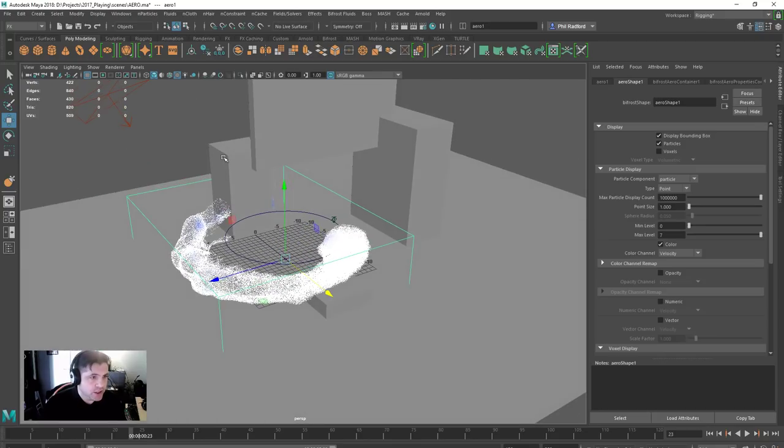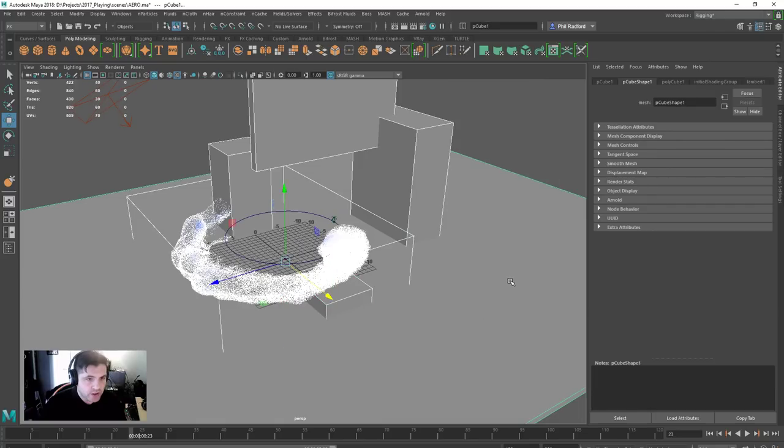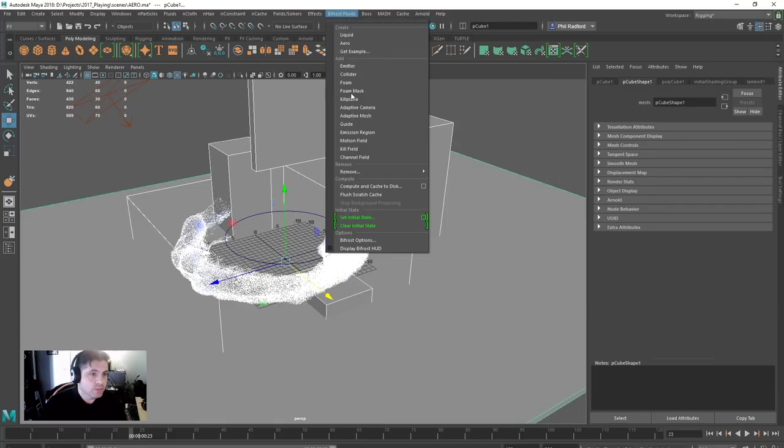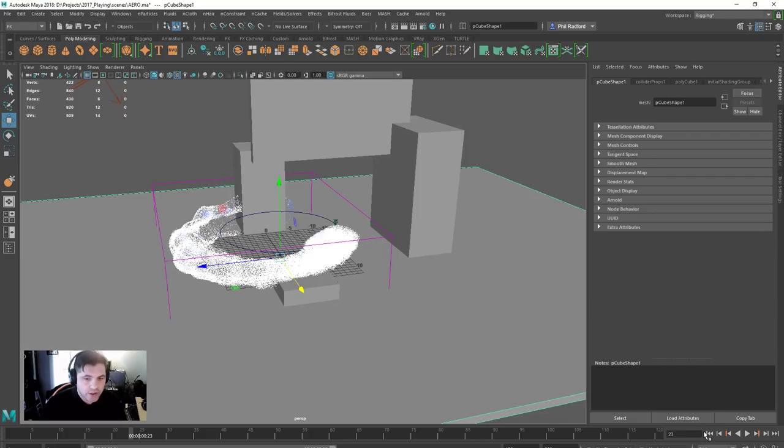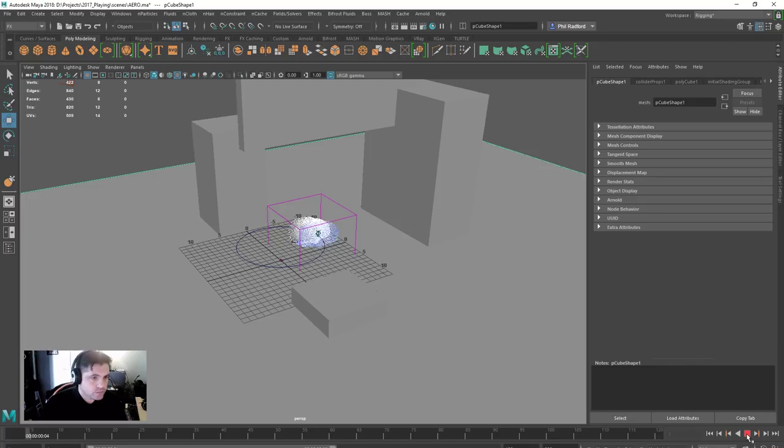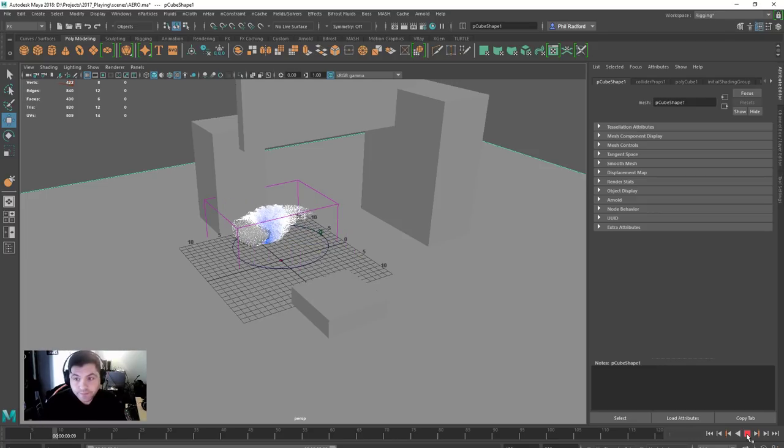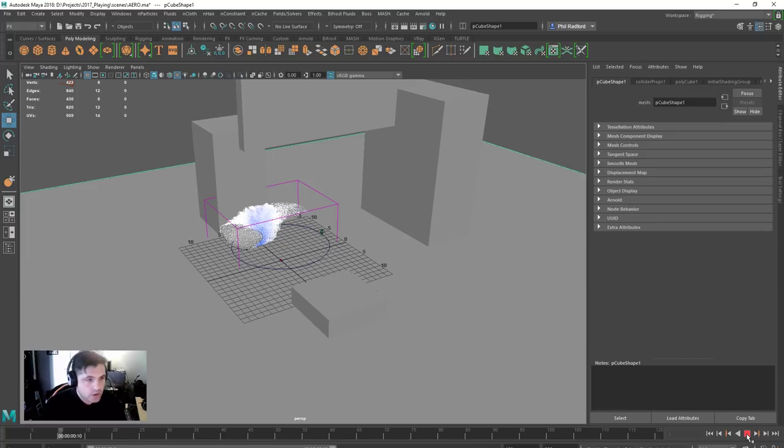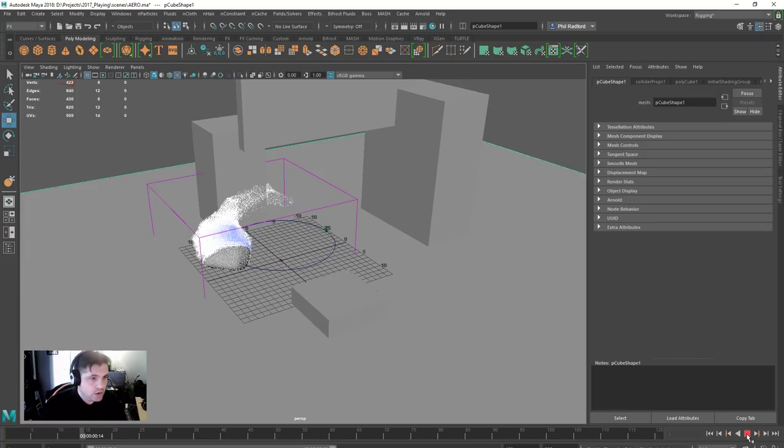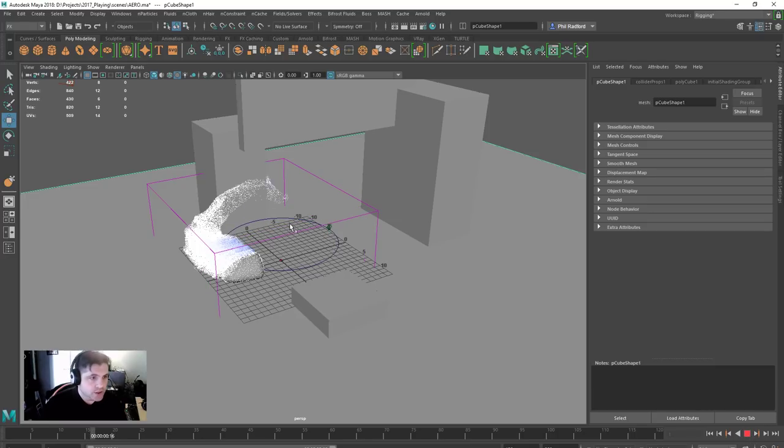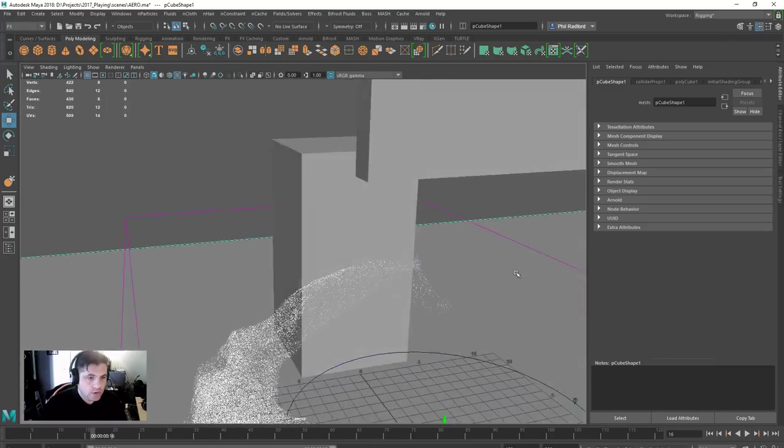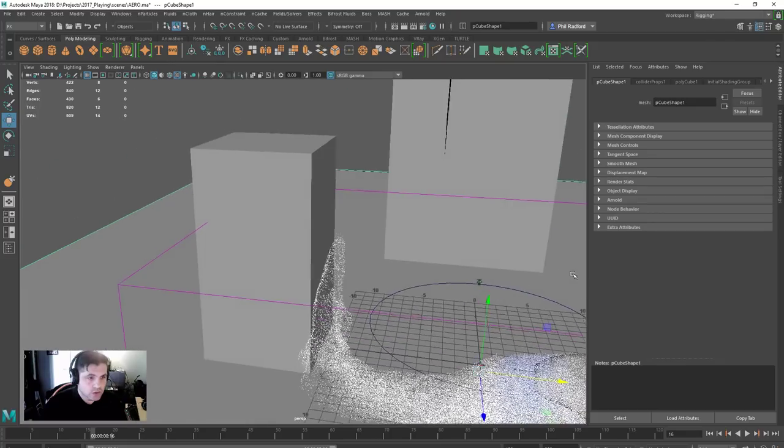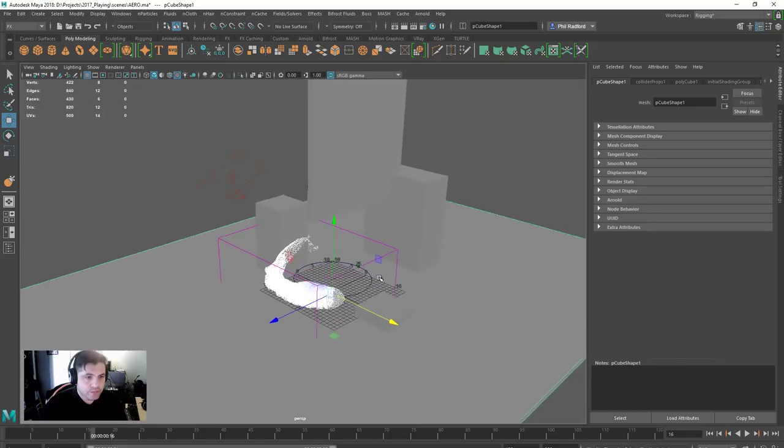Right, now at the moment we've got no collisions going on. So with the boundary box selected, we'll just select all of our geometry that we want affected, including the floor, and we should just go to Bifrost fluids collider. So now they are all collision objects and we should be able to see that by seeing the particles collide, strangely enough. And there we go, got some collision going on here, you see it's not going through the object, which is lovely jubbly.